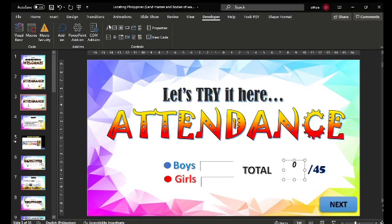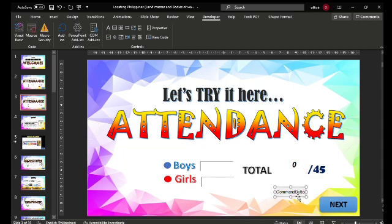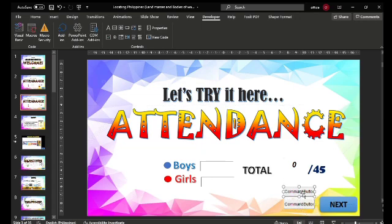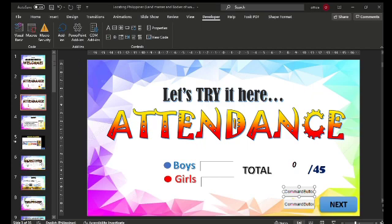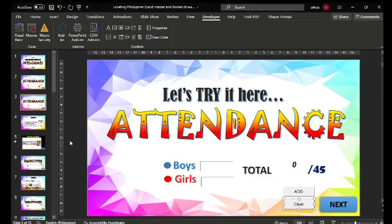Now we will add the command button — it's like a rectangular shape, similar to inserting shapes. There you go: command button number one. Copy and paste, then we have command button number two. To edit, click just one, go to Properties, and edit the caption. Type 'Add' for command button one, and for command button number two, type 'Clear'. So this is the first step: put all the controls in your slide so that when you do the Visual Basic Application coding, everything is already set up.